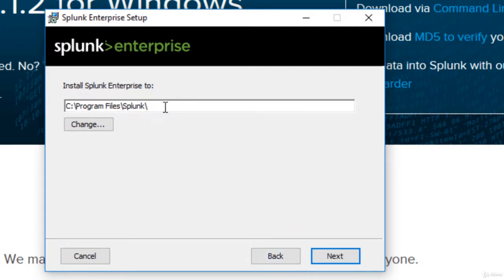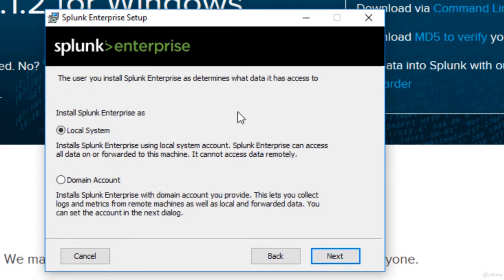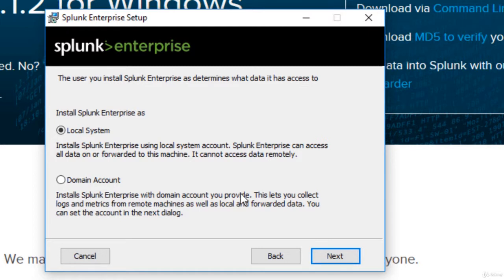So it's going to install it on program files Splunk, which is fine. And choose the user ID that you want it to run as. Now if you're in a corporation where you are using domain credentials, be sure to select domain account, especially if you have a service account set up specifically for Splunk.